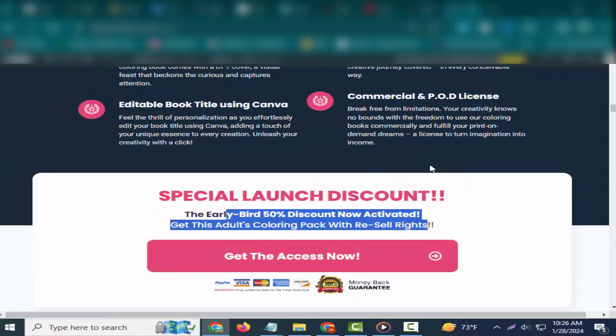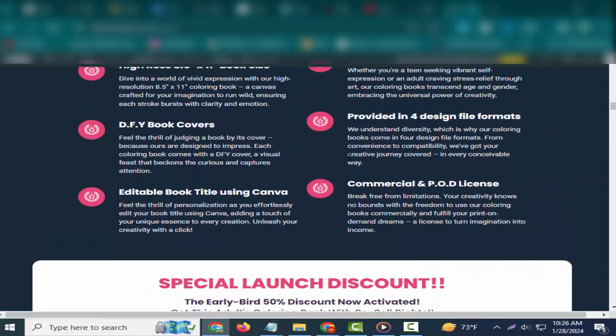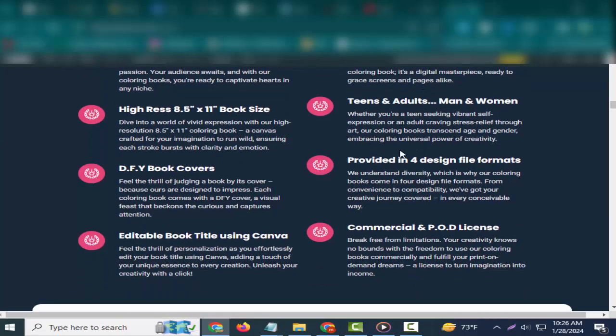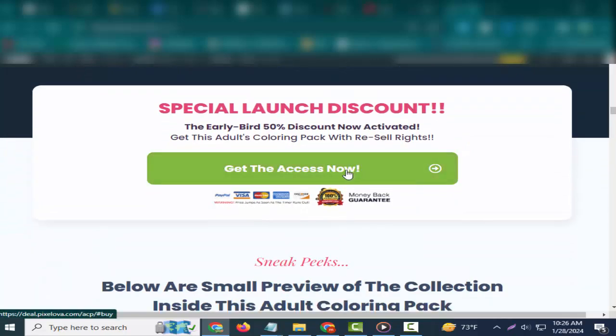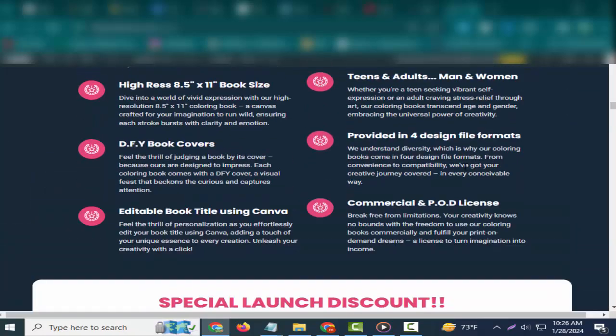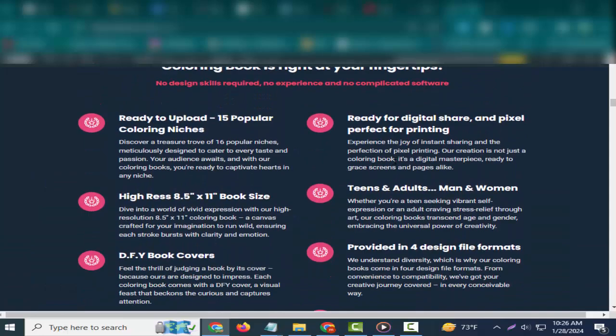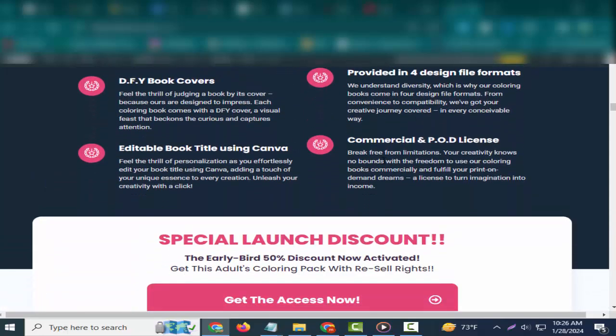Ready for digital share and pixel-perfect for printing. Experience the joy of instant sharing and the perfection of pixel printing. Our creation is not just a coloring book, it's a digital masterpiece ready to grace screens and pages alike.